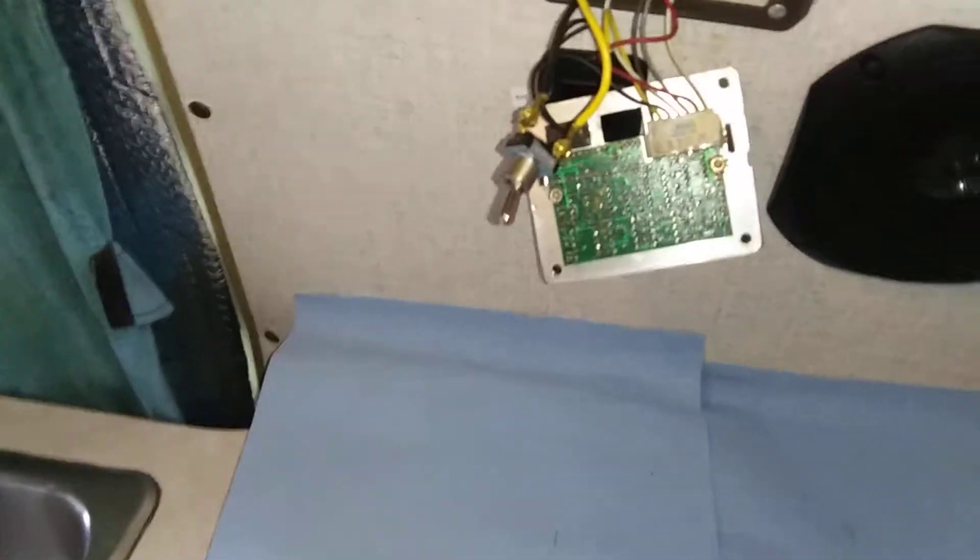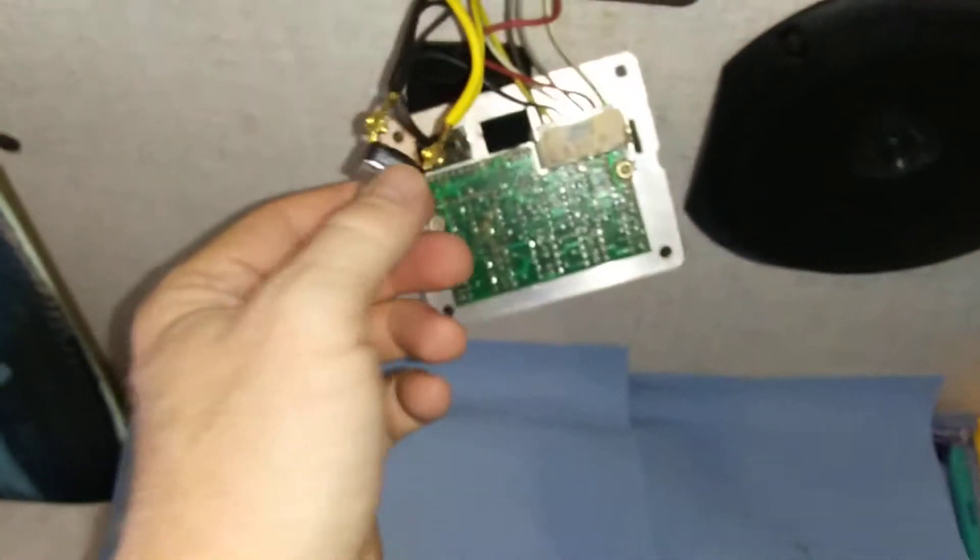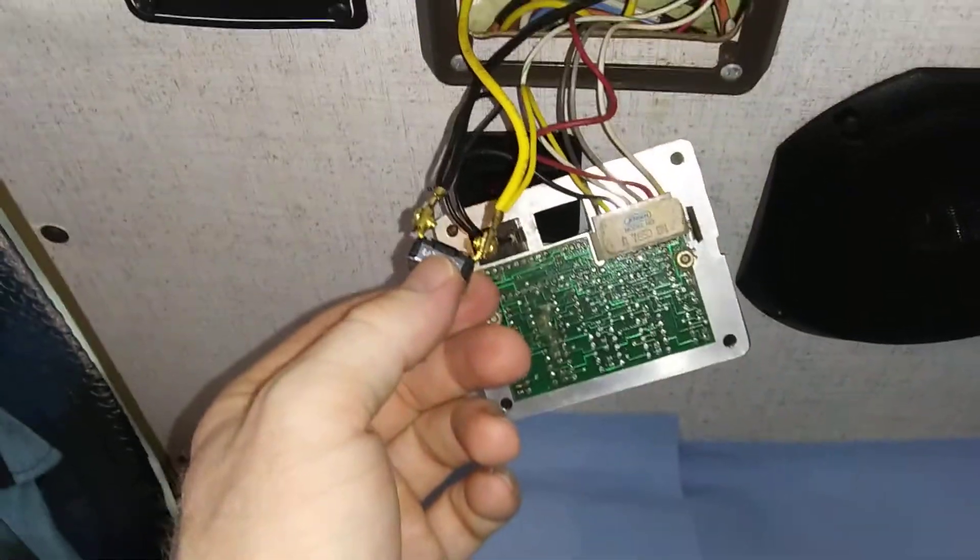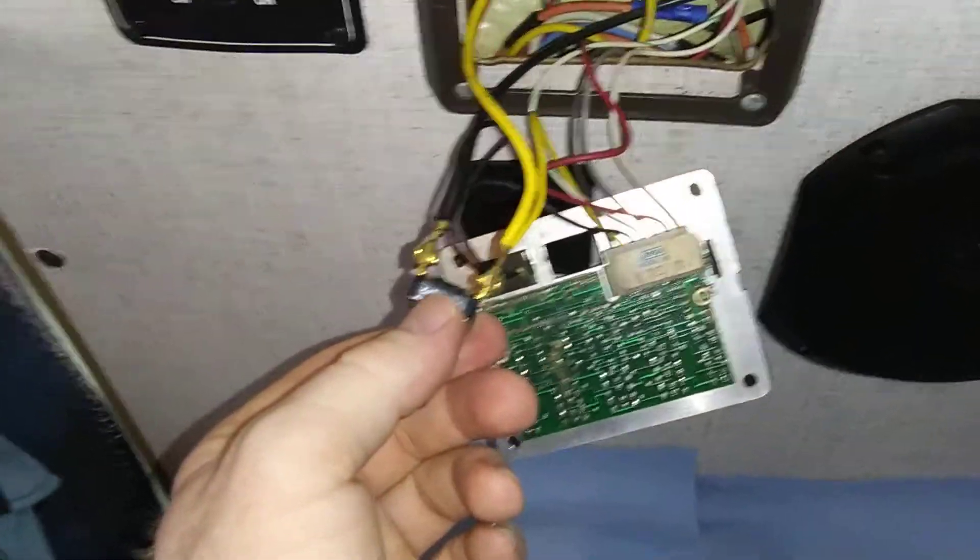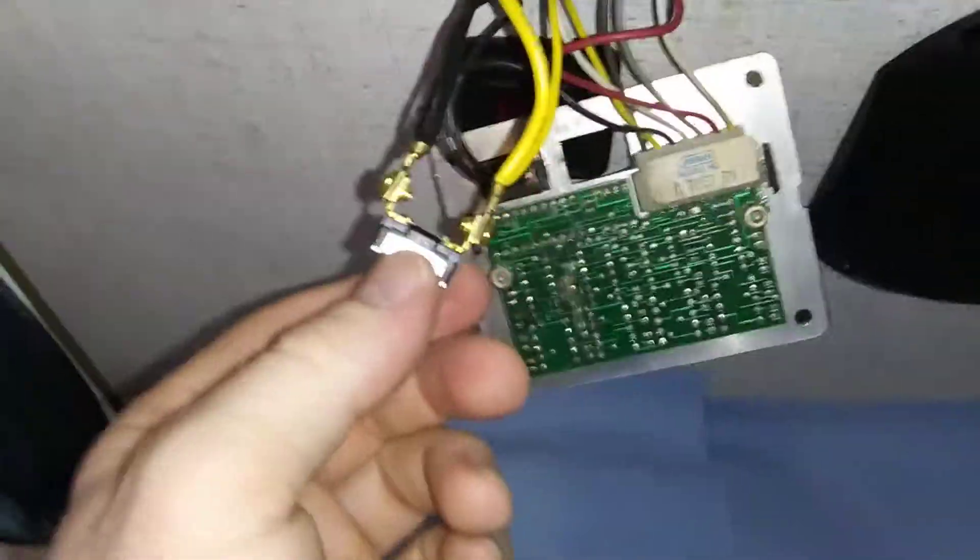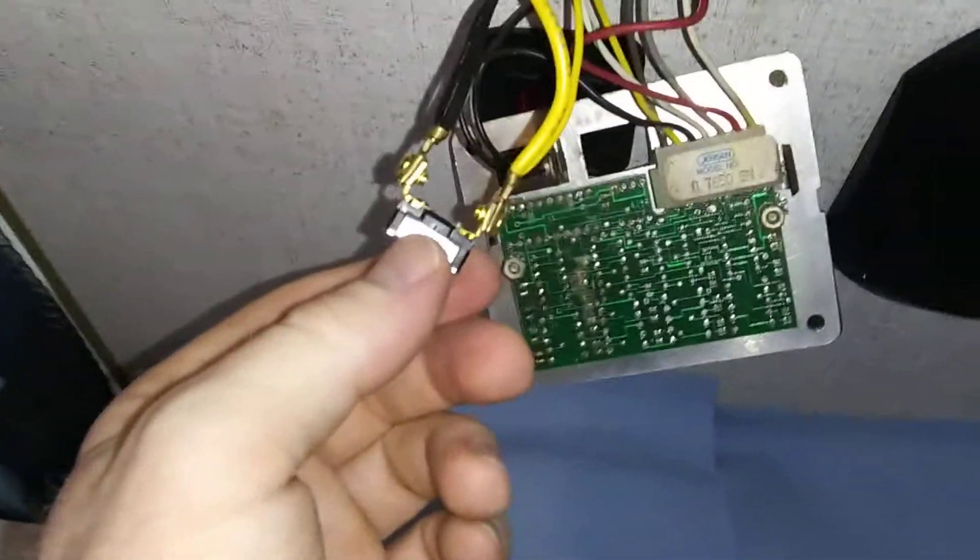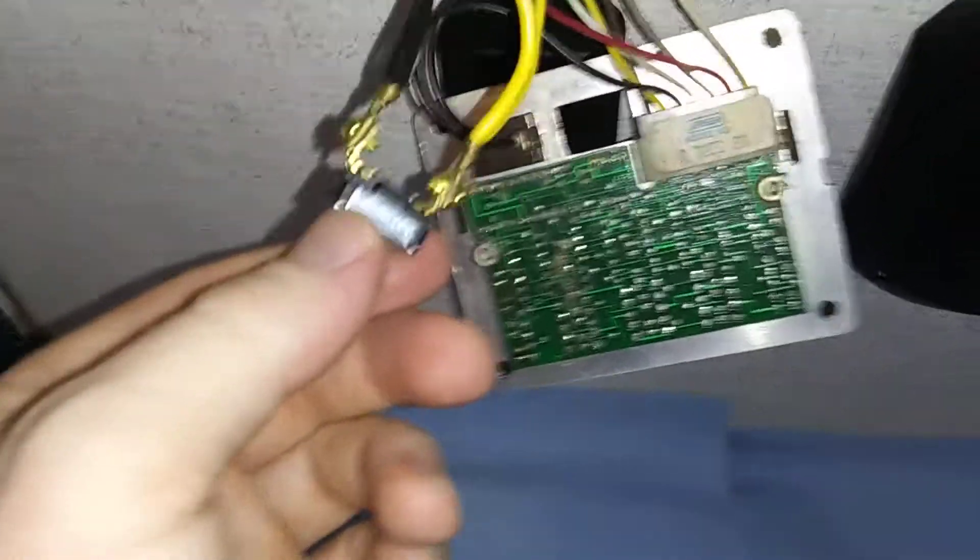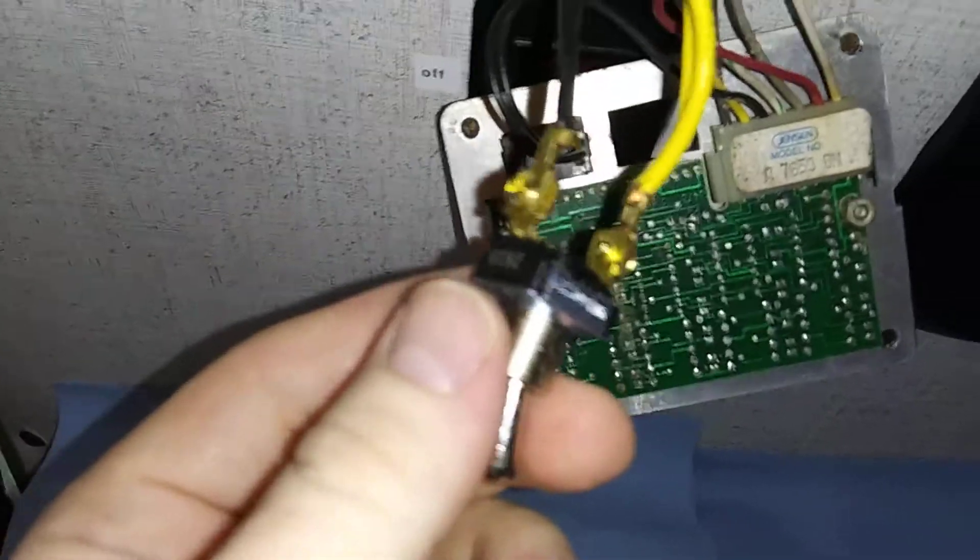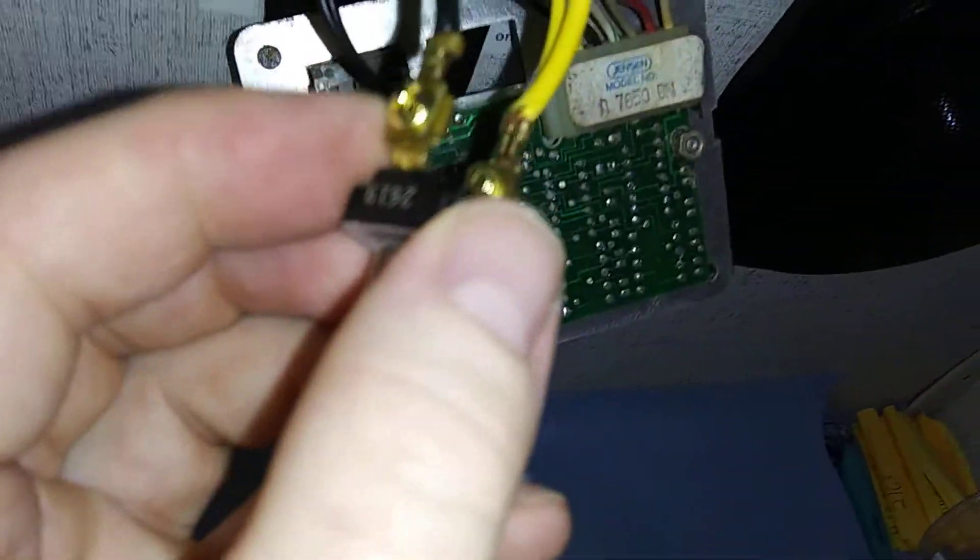All right guys, I'm back. I just wanted to show you what I did before I wrap it up and put it away back in there. There's the new switch, here's how I did it.